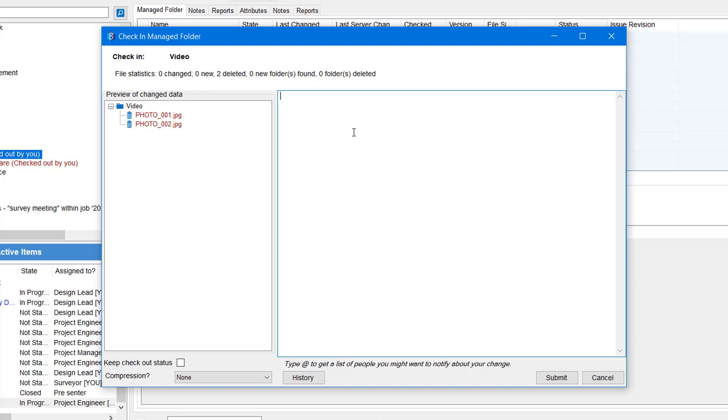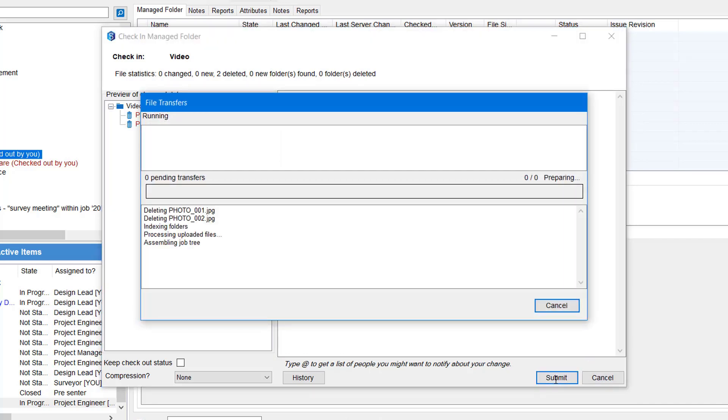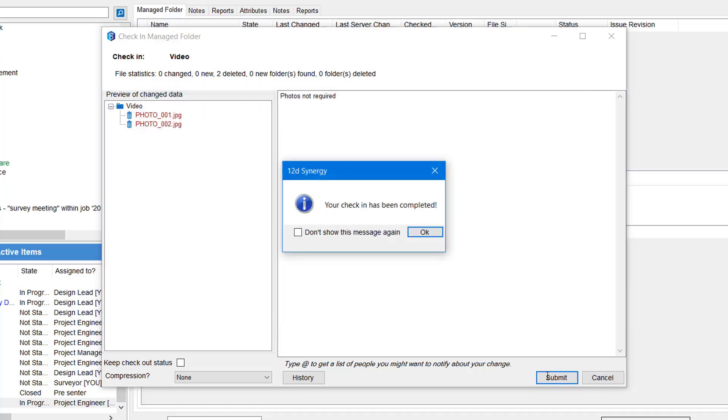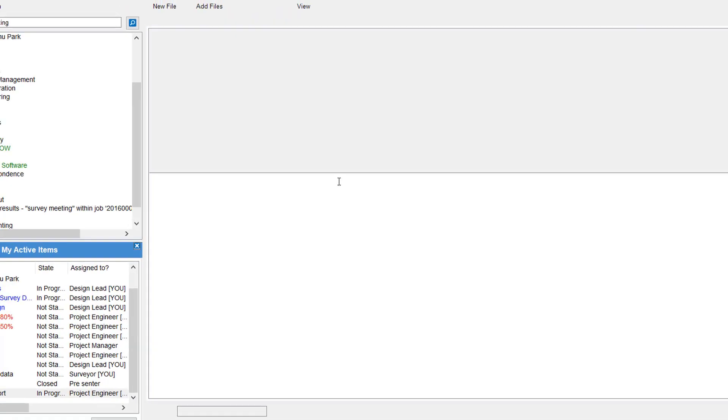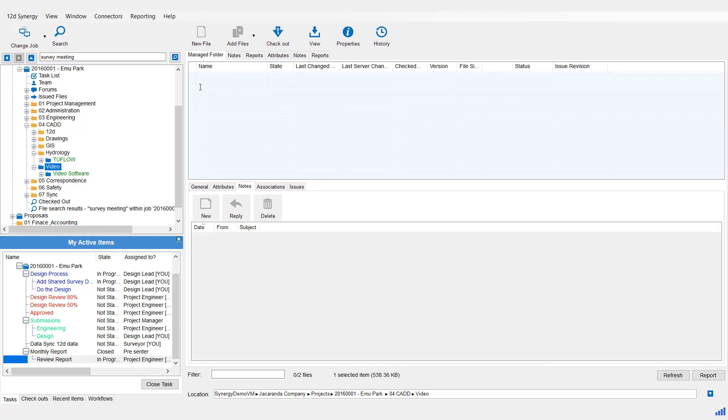So I can give its comment and select submit. Checking complete. And the photos are now gone from that top level.